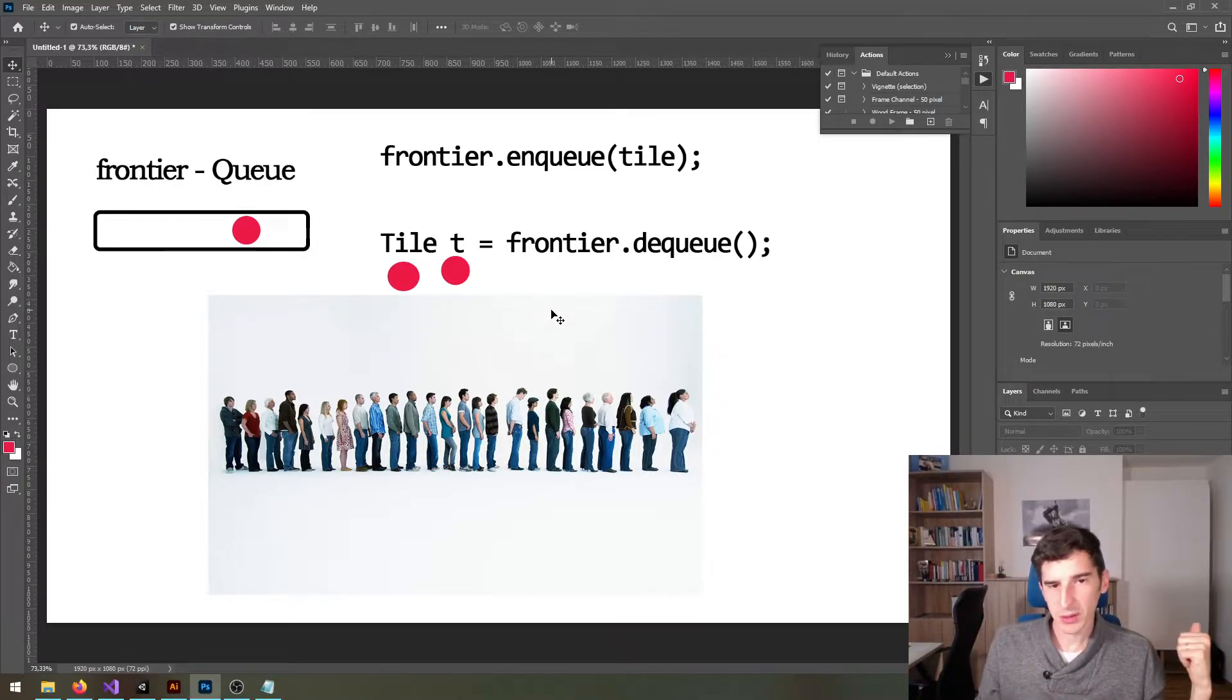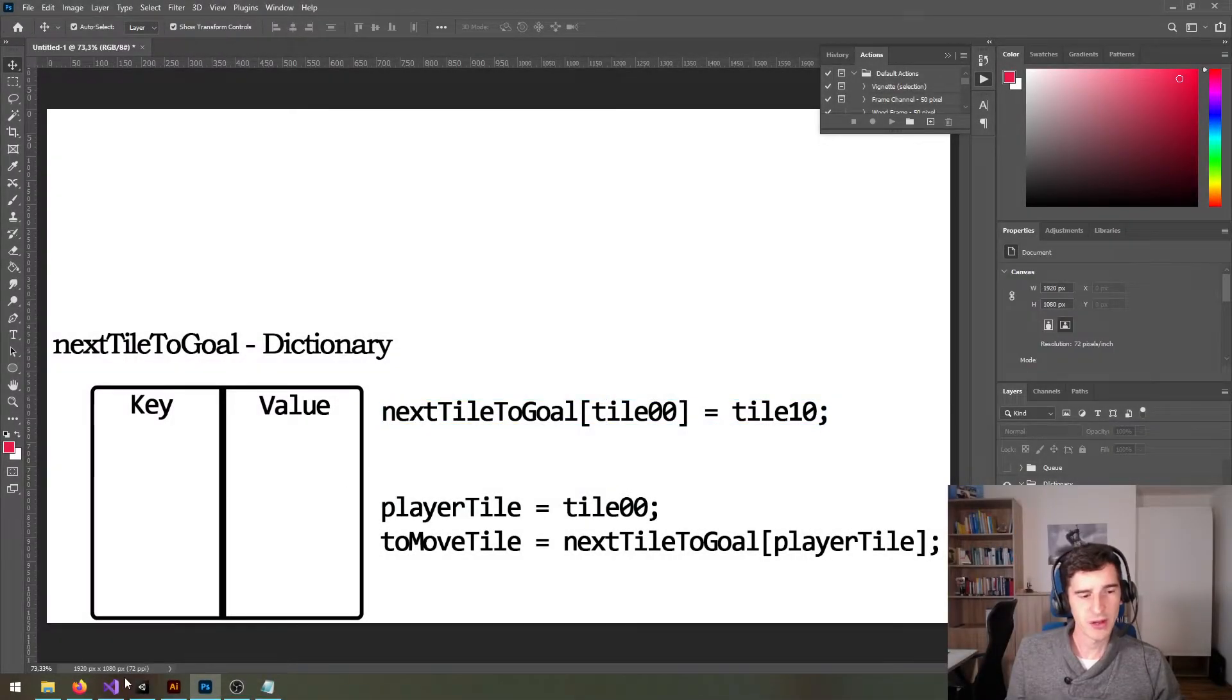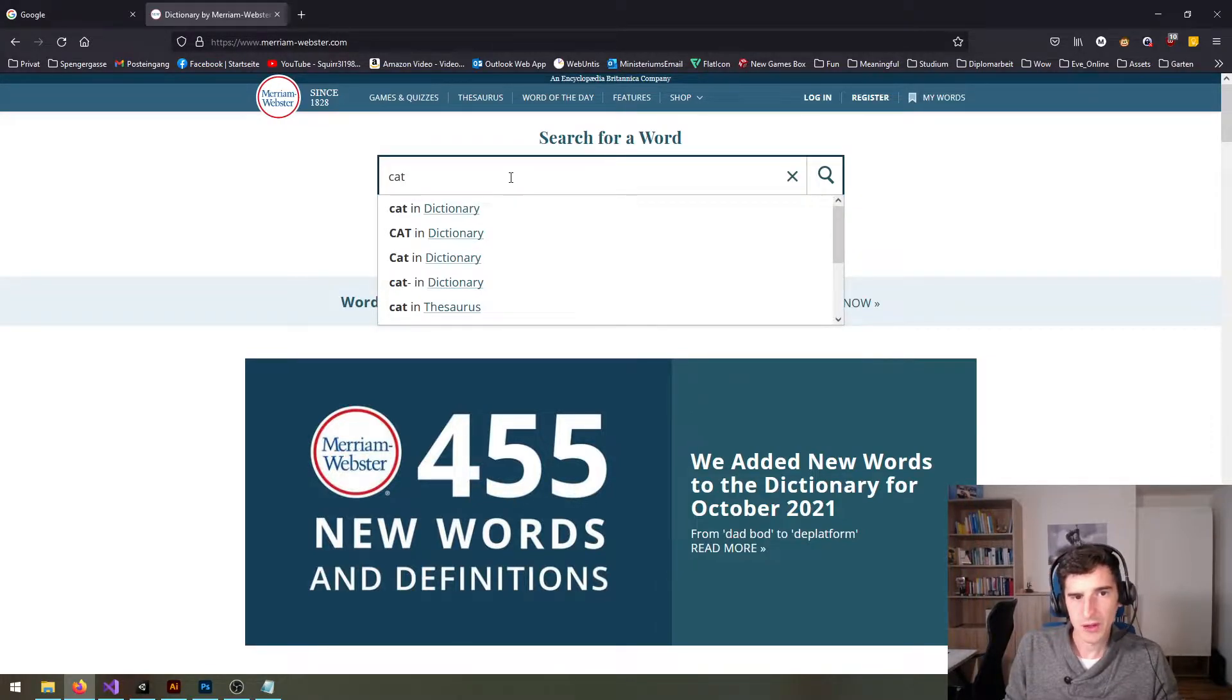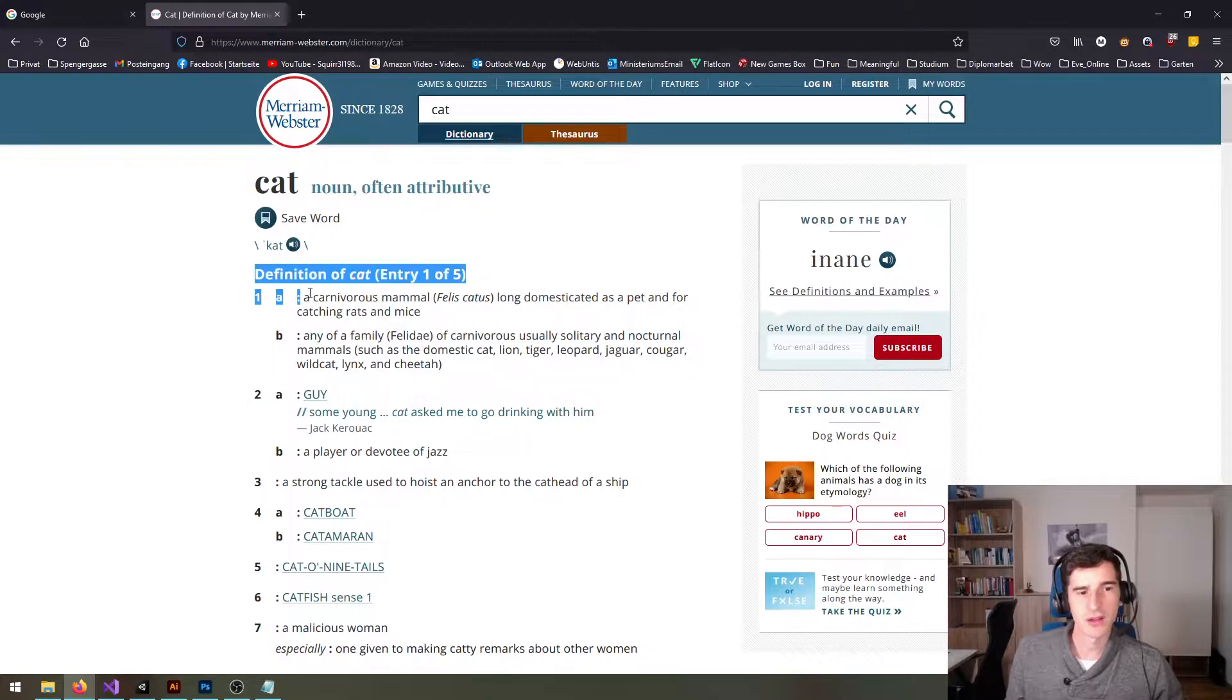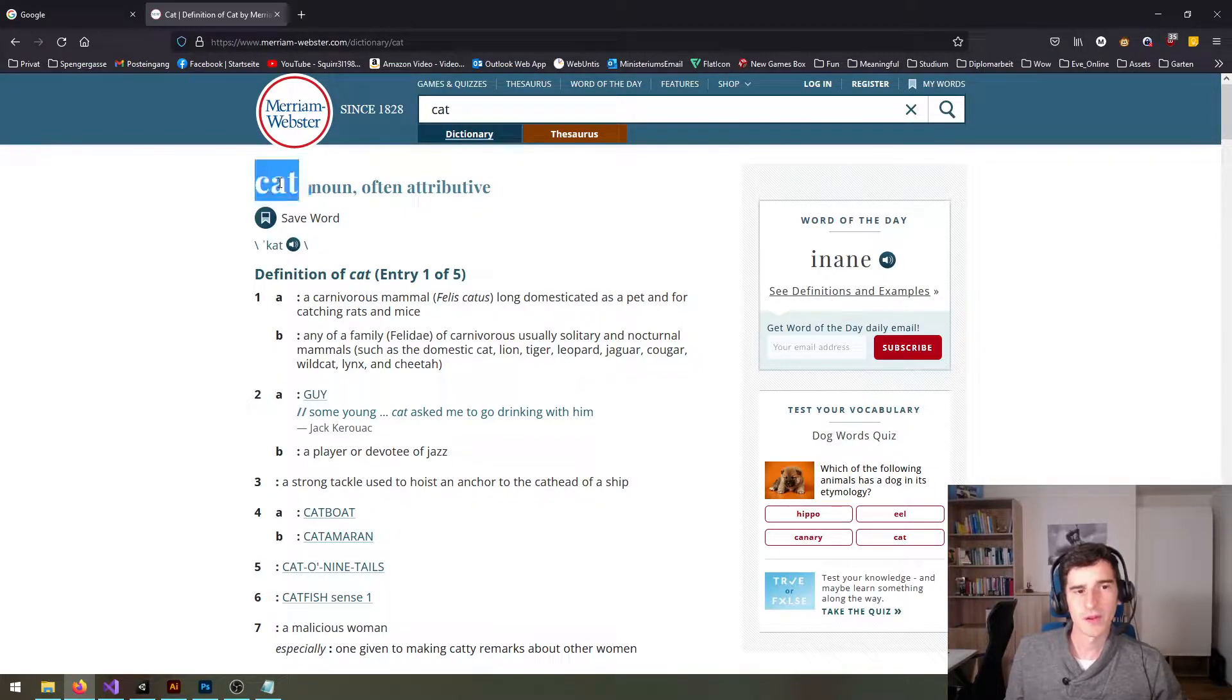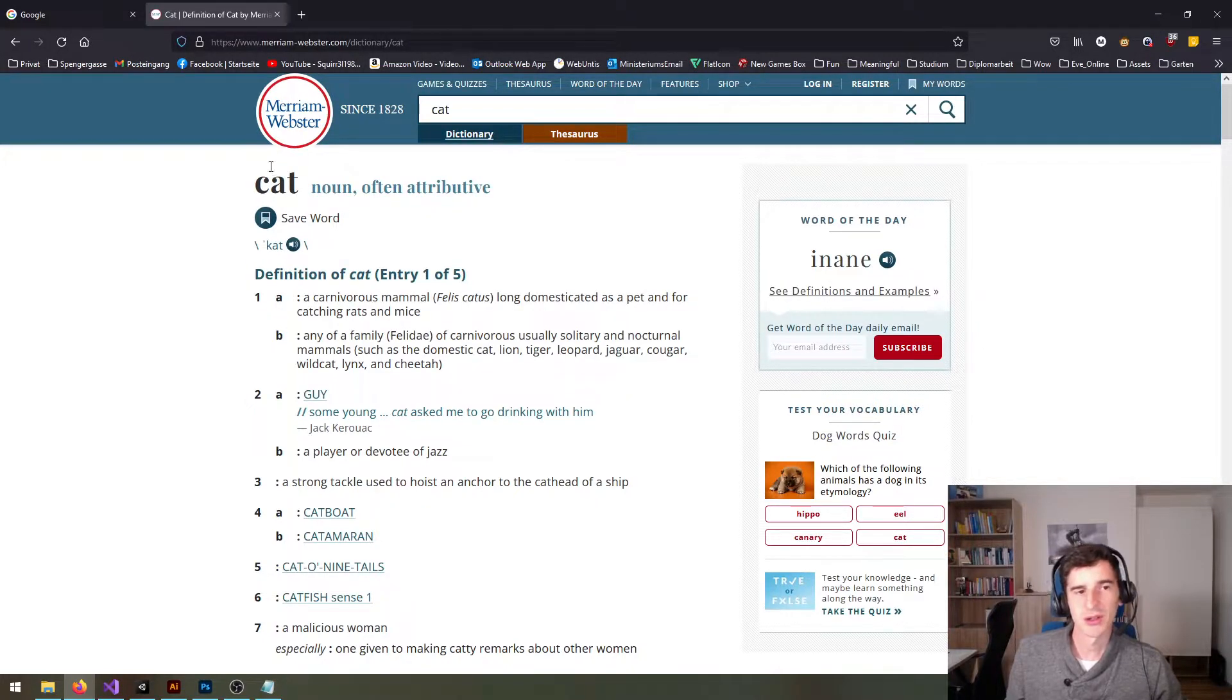Next we're going to look at the dictionary. Now before we get into programming dictionaries let's have a look at a real dictionary. I enter some term, in this case cat, this is called the key, and when I enter it I get a value out. So in this case I get the definition and some examples and you know whatnot.